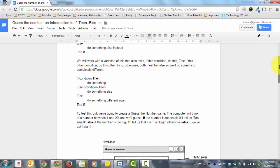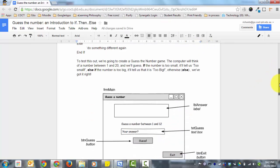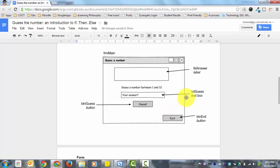For today we're also going to add another variation called the else if, which provides another condition — a sub-condition of the first one. So if a condition is true it will do something, else if another condition is true it will do something else, else both conditions must have been false so it does something different. To demonstrate this we're going to create a guess-the-number game. The computer will think of a number between 1 and 20, and we get to put in our guess.